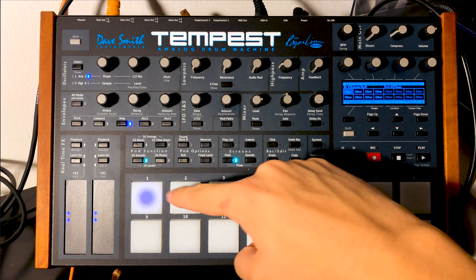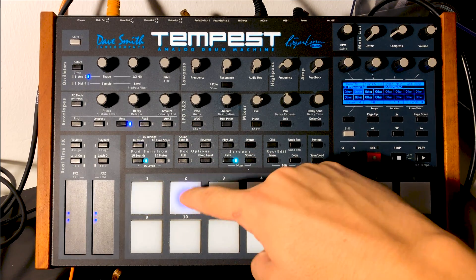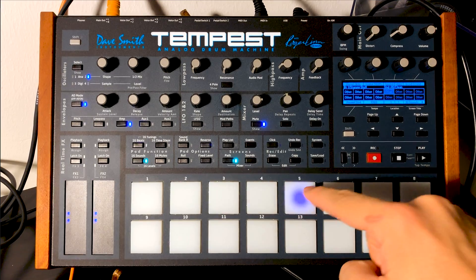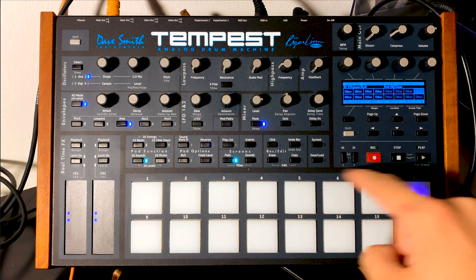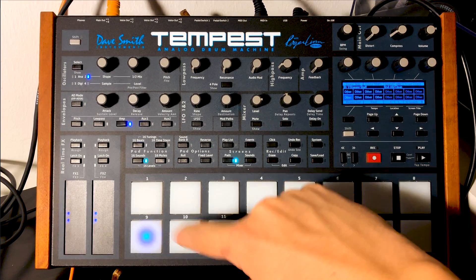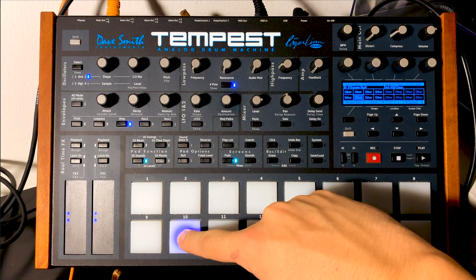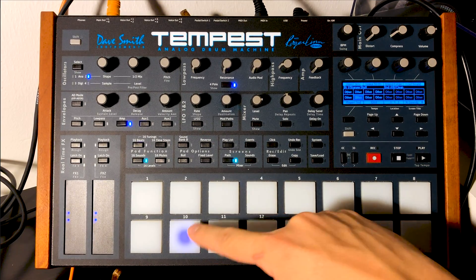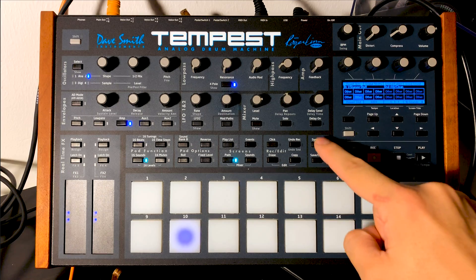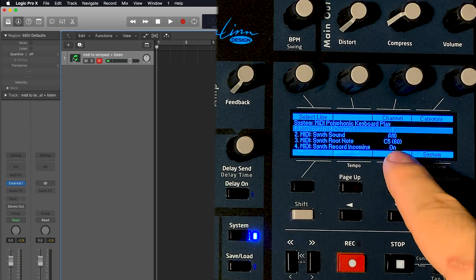It's not this sound, and not any of these sounds — but this sound. So A10, as you can see here.